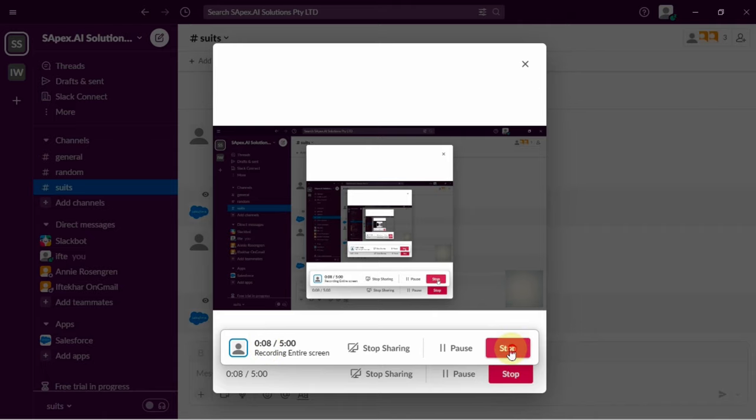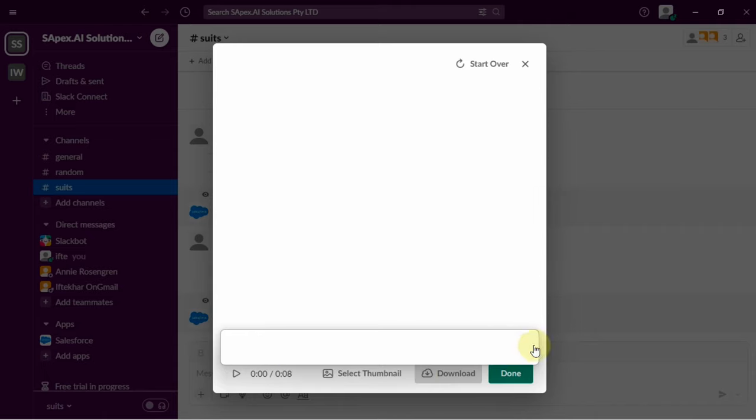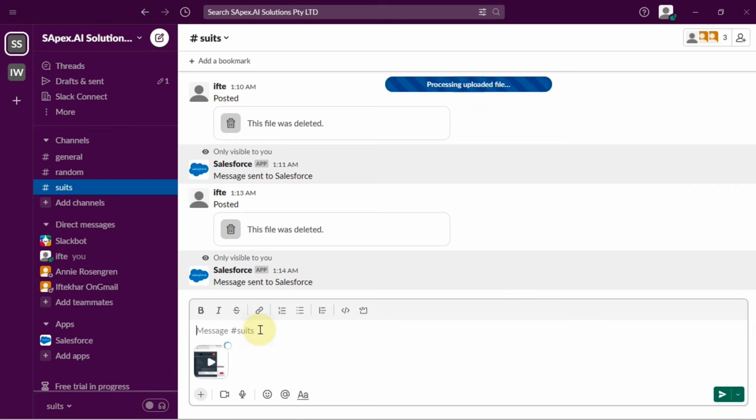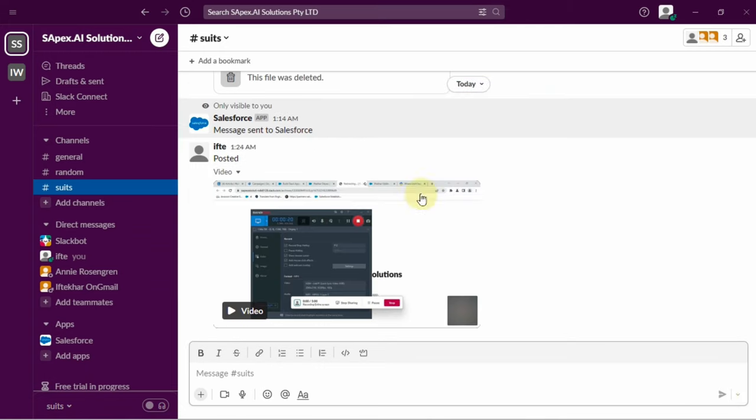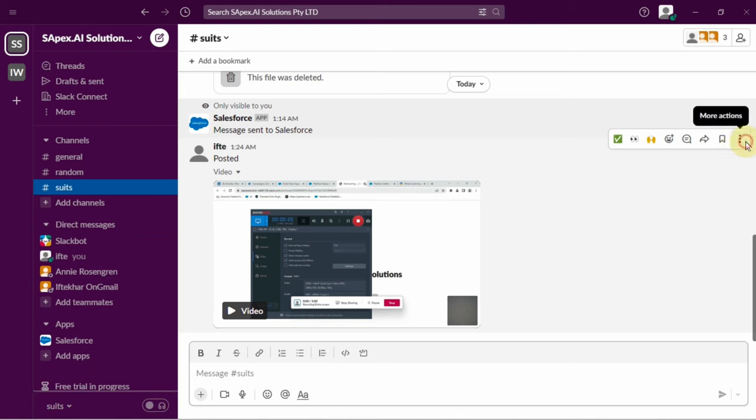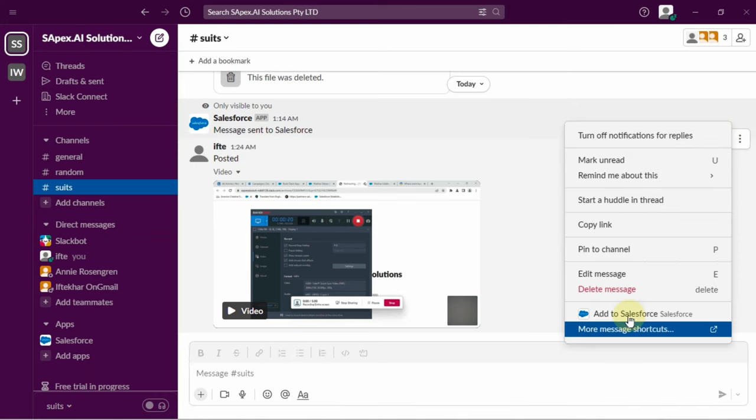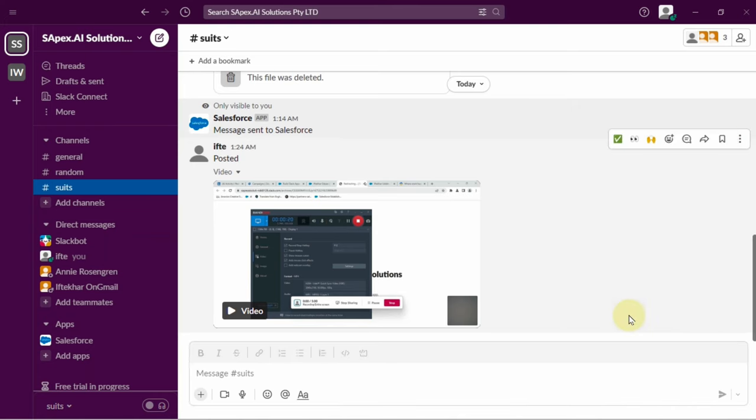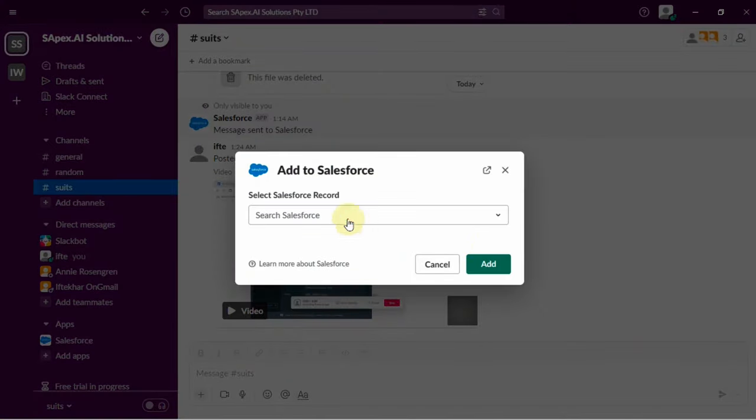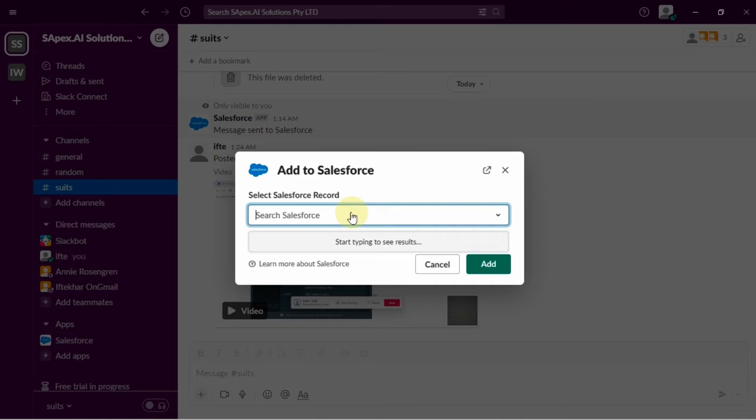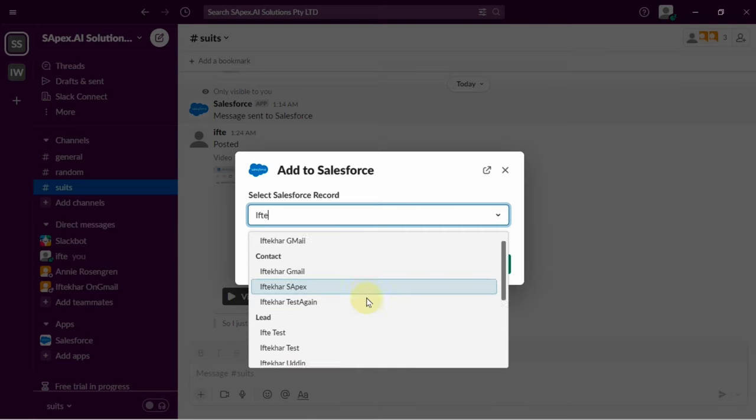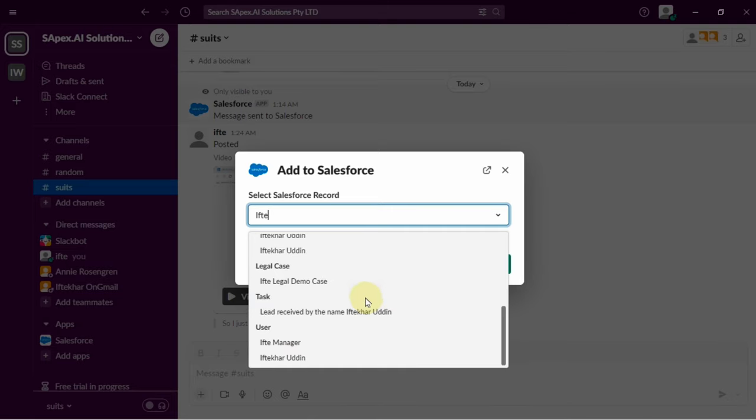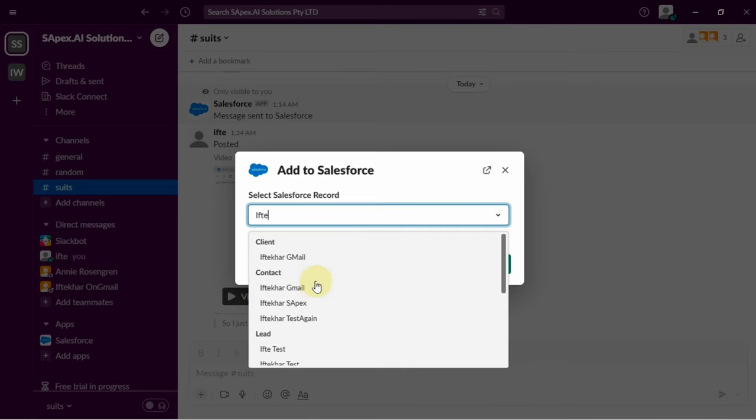Now I'm able to add this to either contact or legal case management. Here's the legal case management. I can add this video conversation.